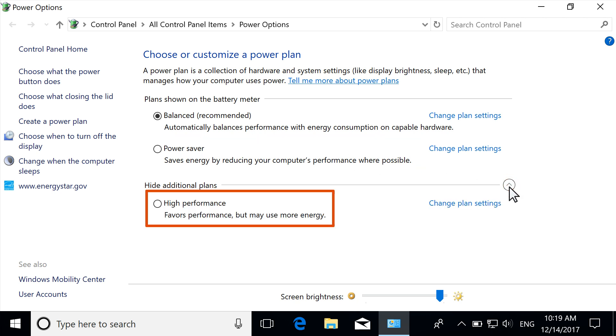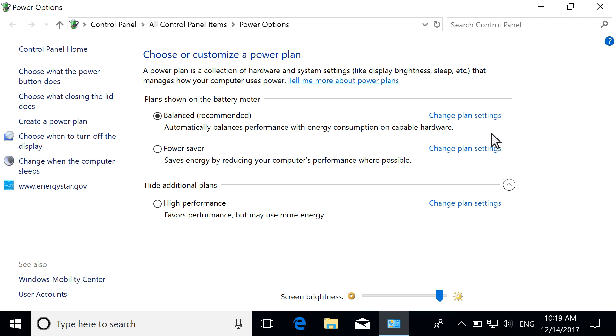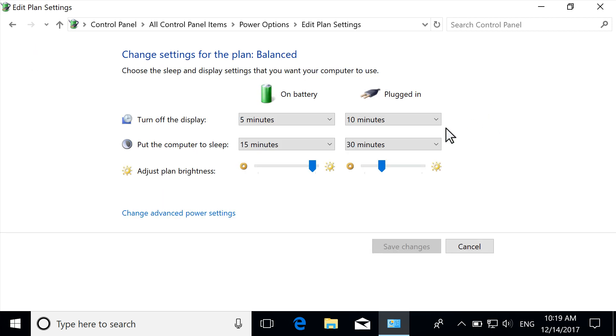Avoid high performance unless necessary for certain applications or when plugged in, because this option uses the most battery power. To customize your power plan for when you are plugged in or when you are using a battery, select Change Plan Settings. Lower the setting for when you are using battery to extend its life.